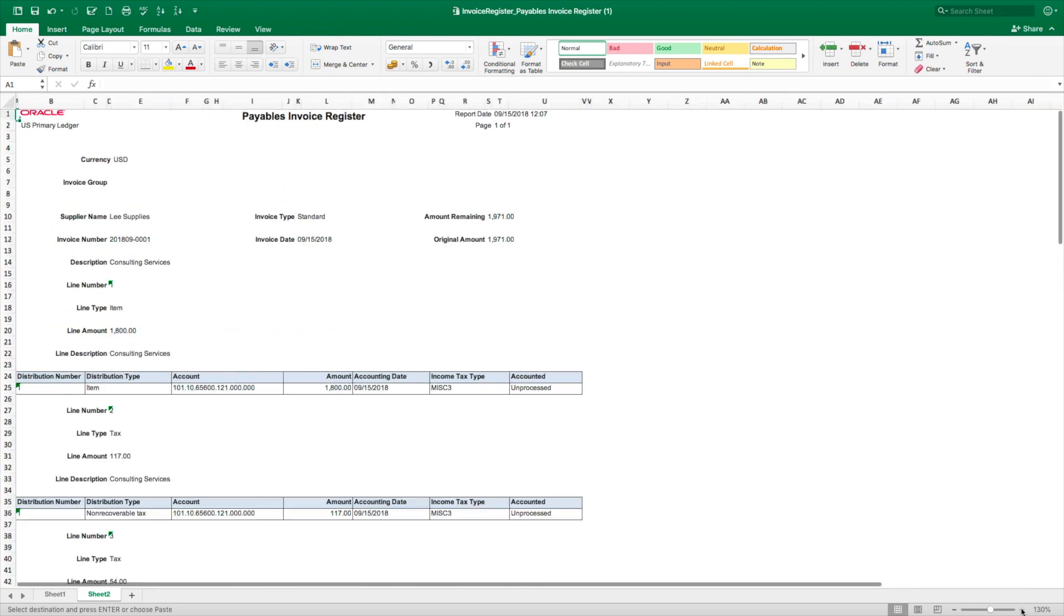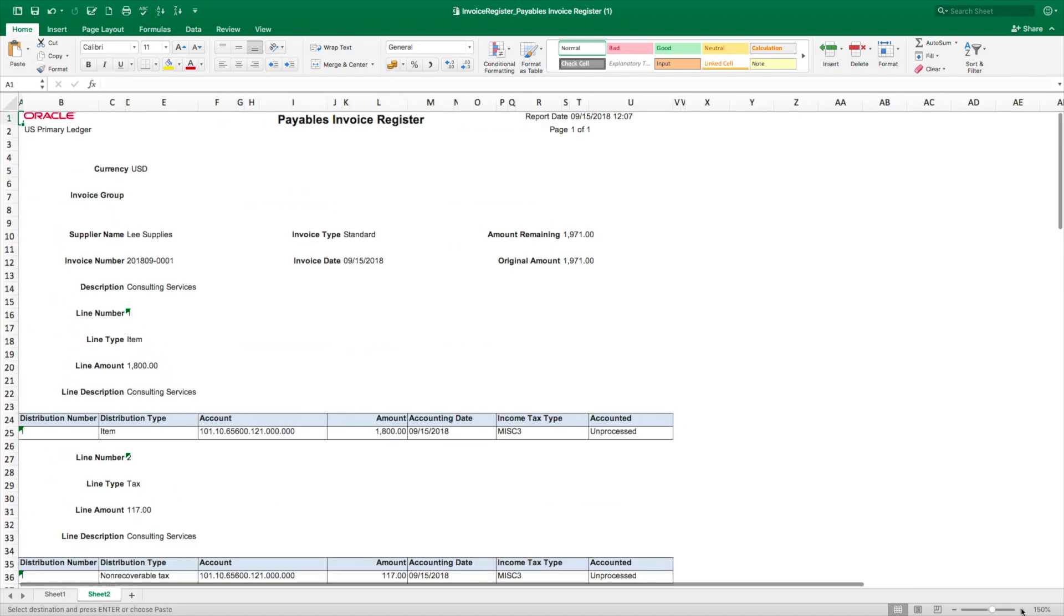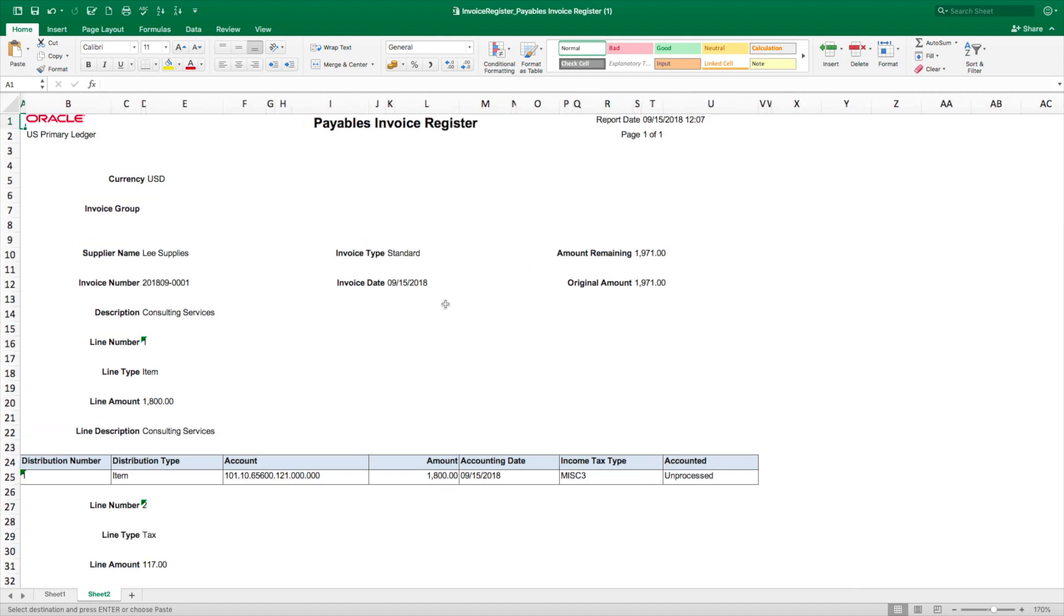We can see the invoice that we created earlier for Lee Supplies.